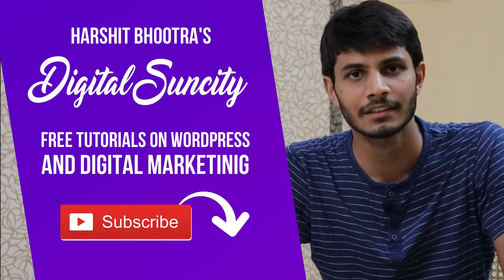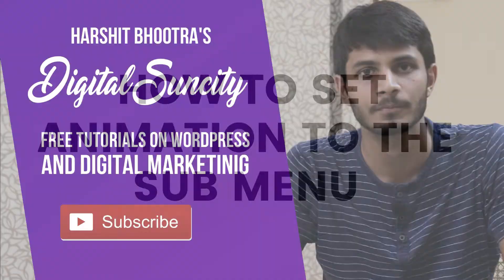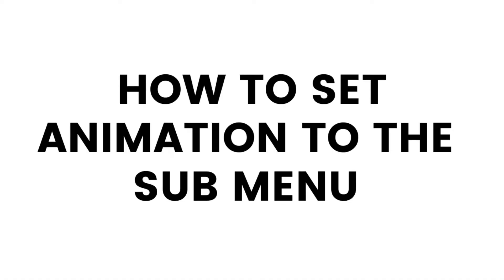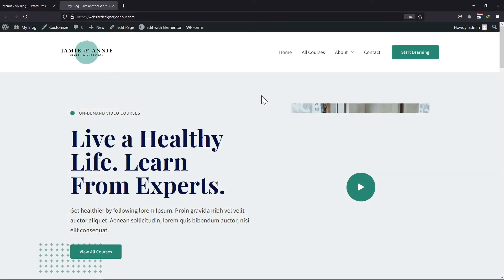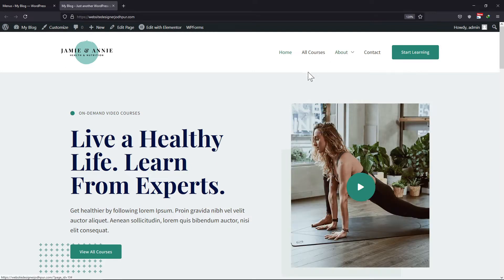So now let's get started with this video. In this video, you will learn how to set the animation to the sub menu. With Astra Theme version 1.5.0 and above, you can set animation for the navigation menus. As of now, you can see that animation has not been added yet to the sub menus.